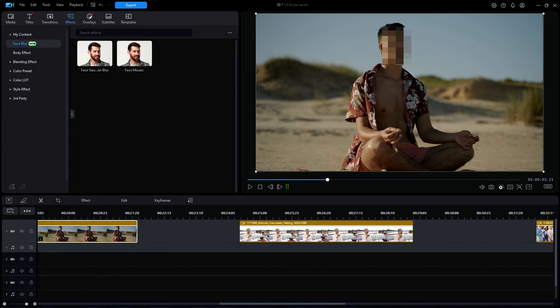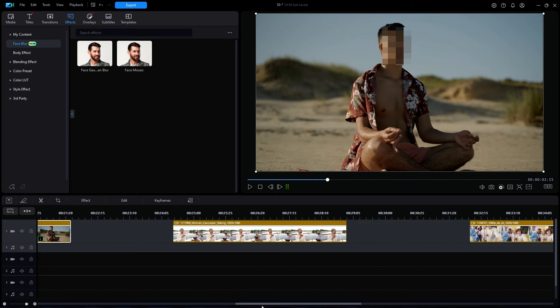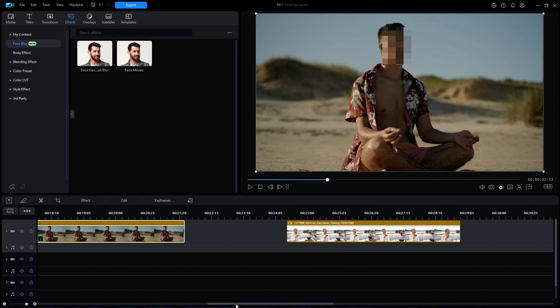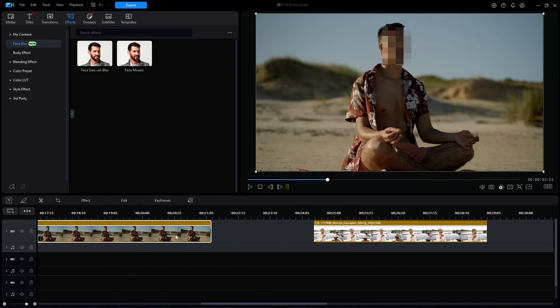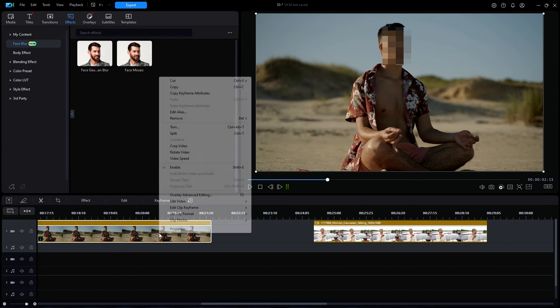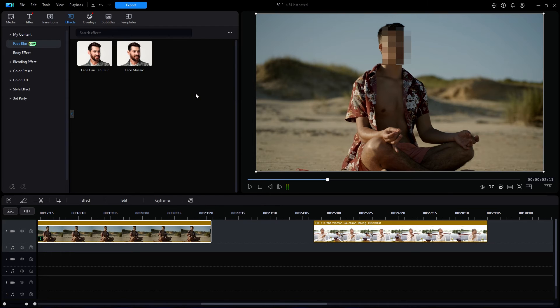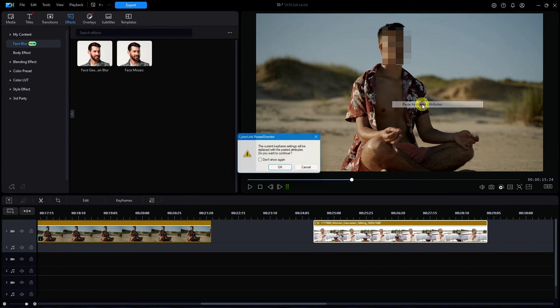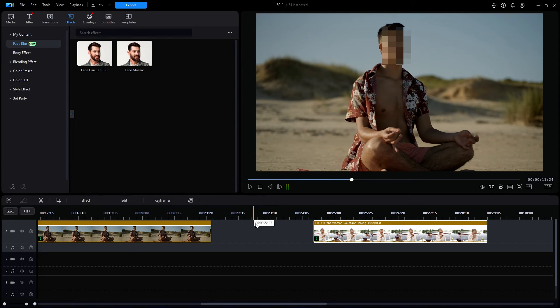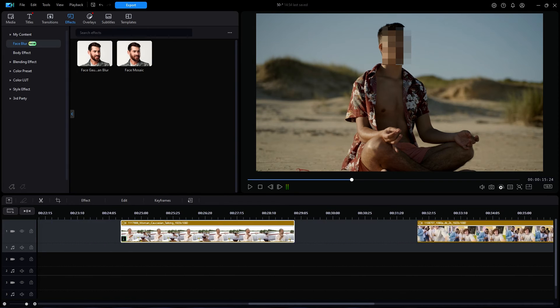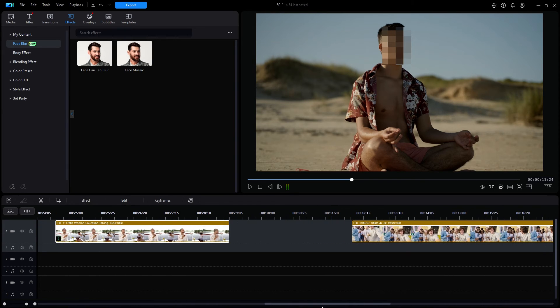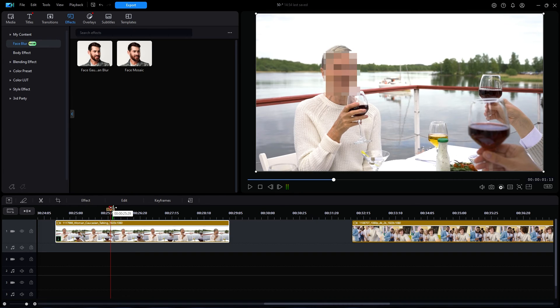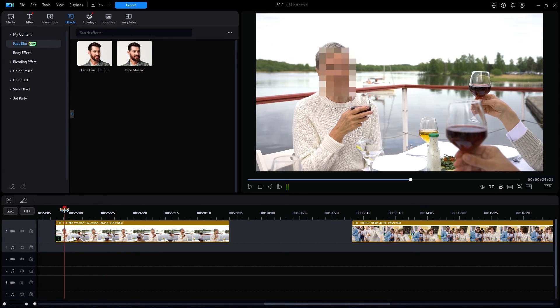Now, pay attention here, because here comes a real time saver. I'm going to right-click on the video of the man on the beach, and select Copy Keyframe Attributes. I then right-click on the next video that I want, and I'm going to select Paste Keyframe Attributes. A momentary pause as PowerDirector analyzes the content, probably to track the face in this video, which would be different than the previous video. When done, let's play this video.